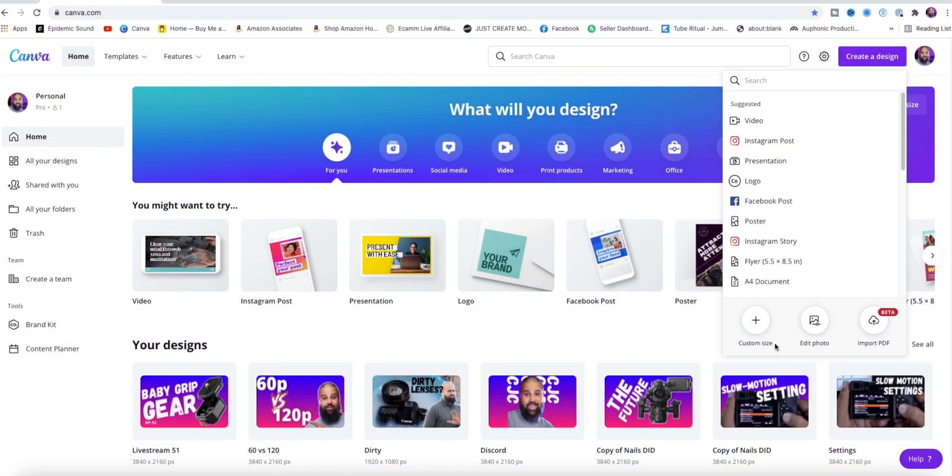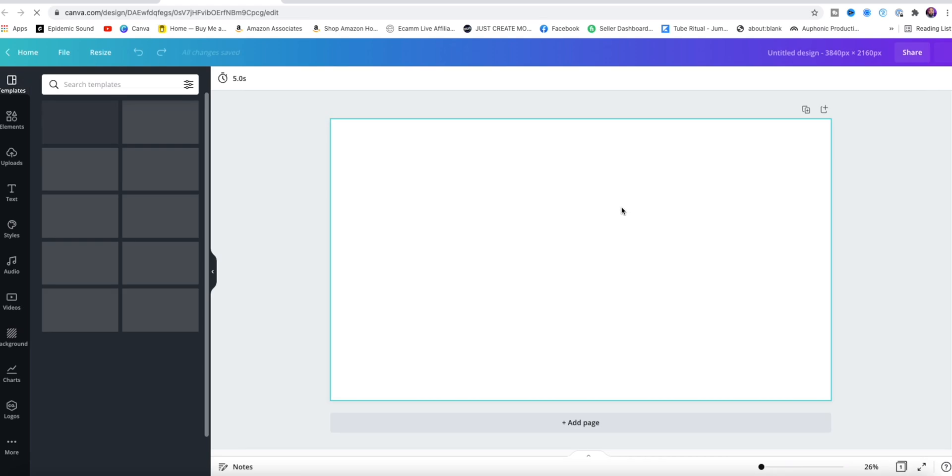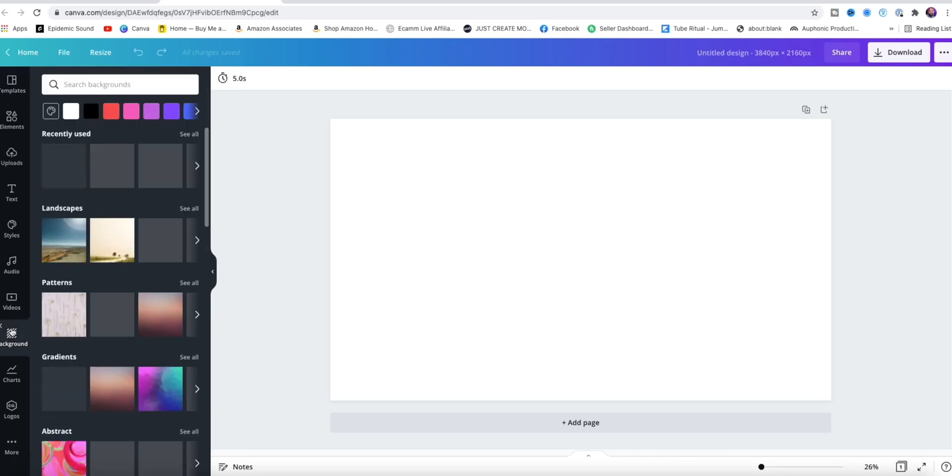The first thing I do is head over to canva.com. Canva is absolutely free. Canva Pro is a paid service that unlocks the full power of Canva.